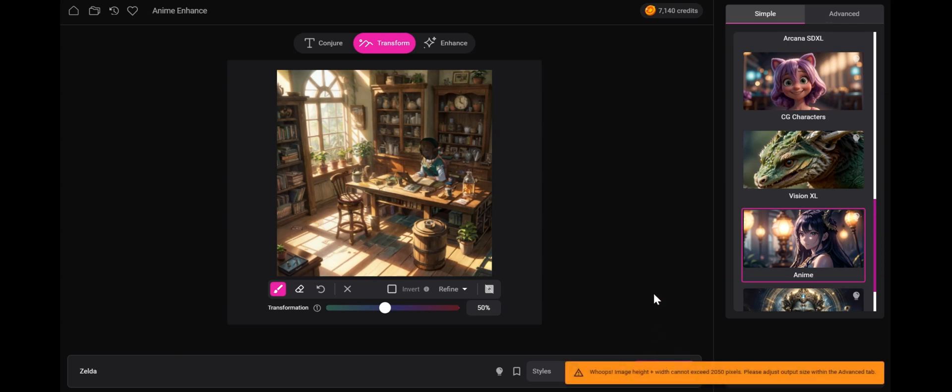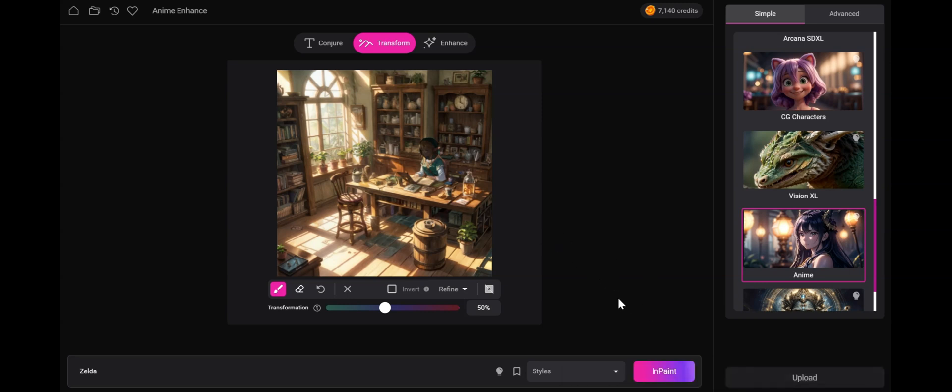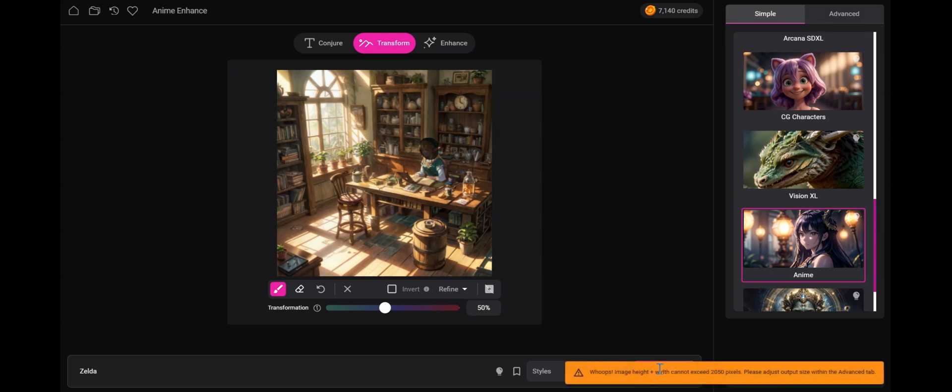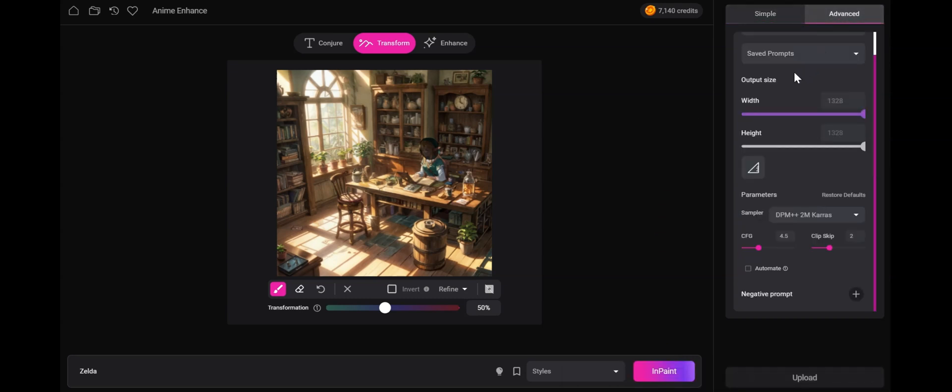Now when clicking inpaint, the image that was sent over is now quite large because it was enhanced. So as the system tells you here, you cannot exceed 2050 pixels, so please adjust the output size in the advanced tab. Go to the advanced tab, adjust the output size. And you can go even higher, but 800 by 800 is more than enough just for a face. And let's fix that face.